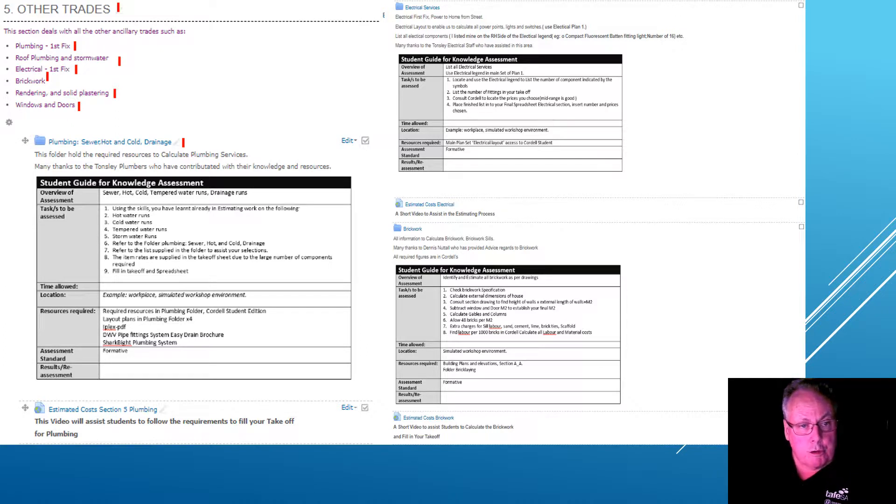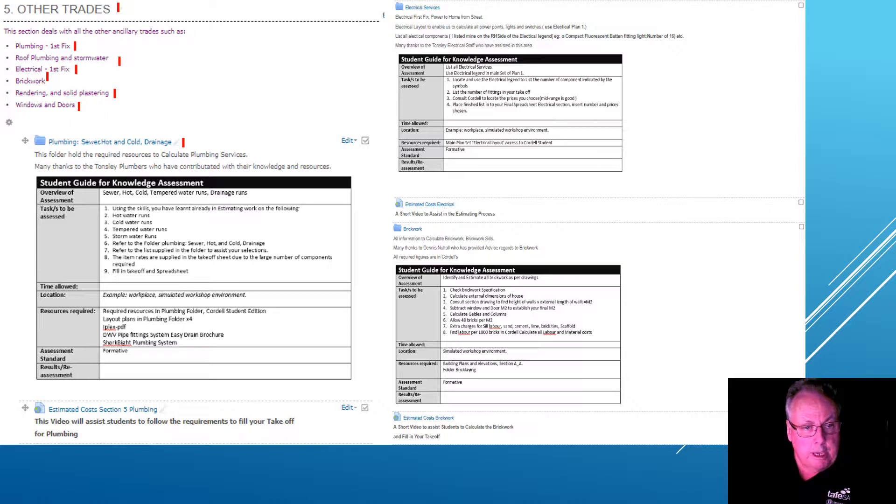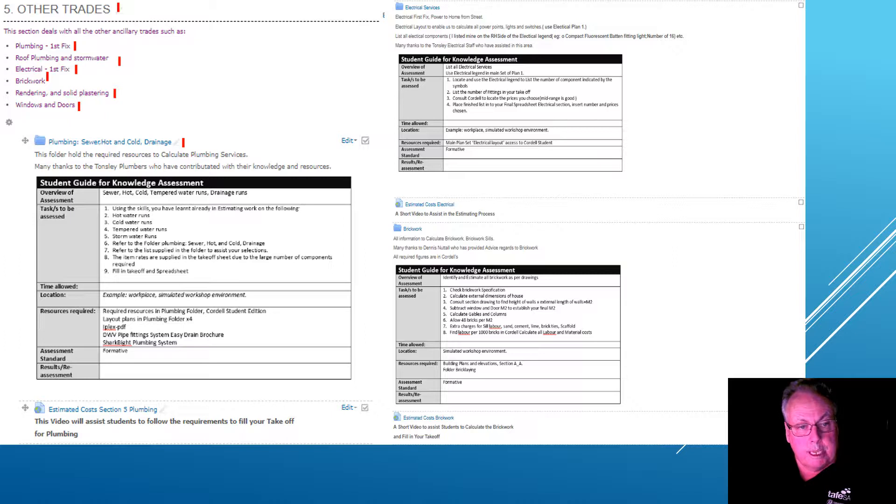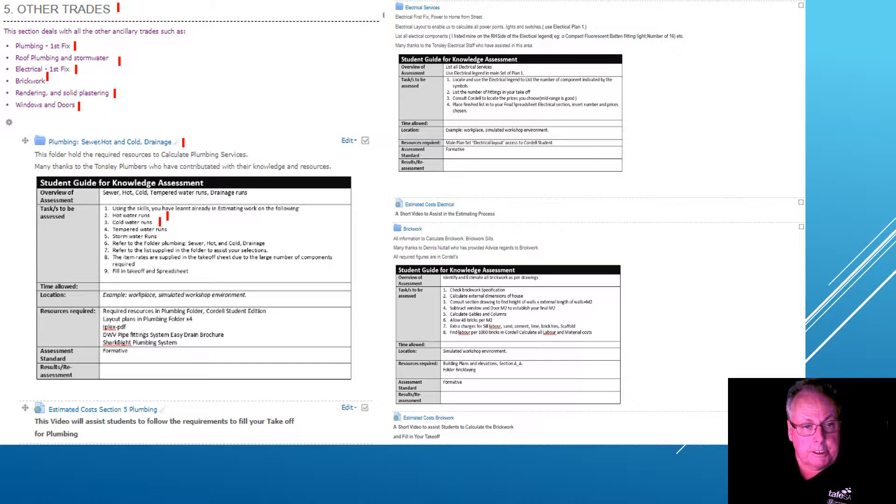Here we can see with your student guide for the knowledge assessment that you have nine different components. Use the skills you've learned already. We're working out hot water runs, cold water runs, and tempered water runs.